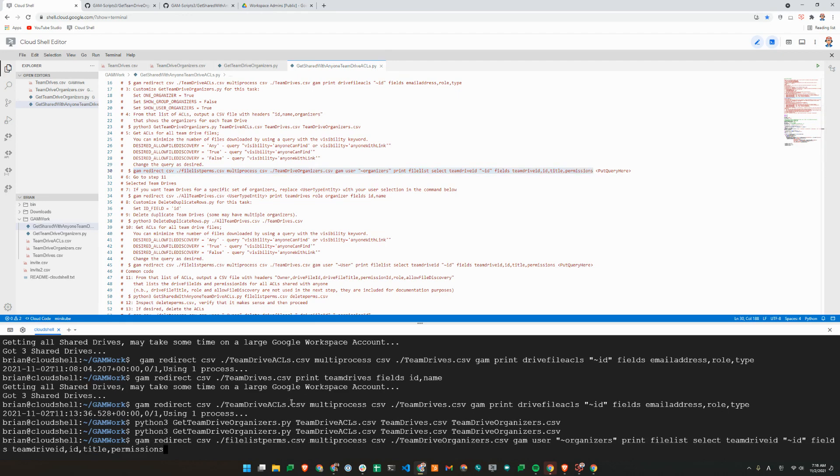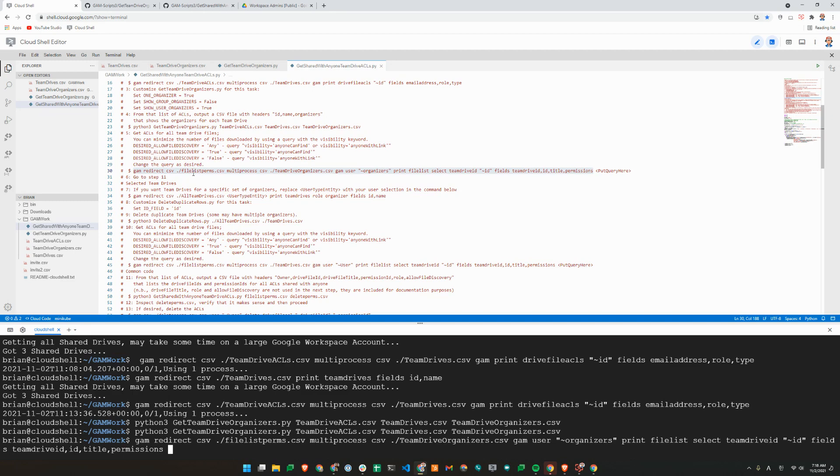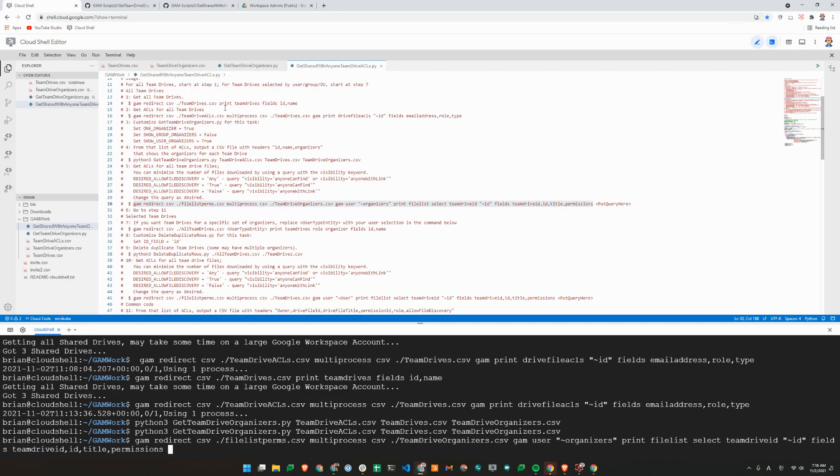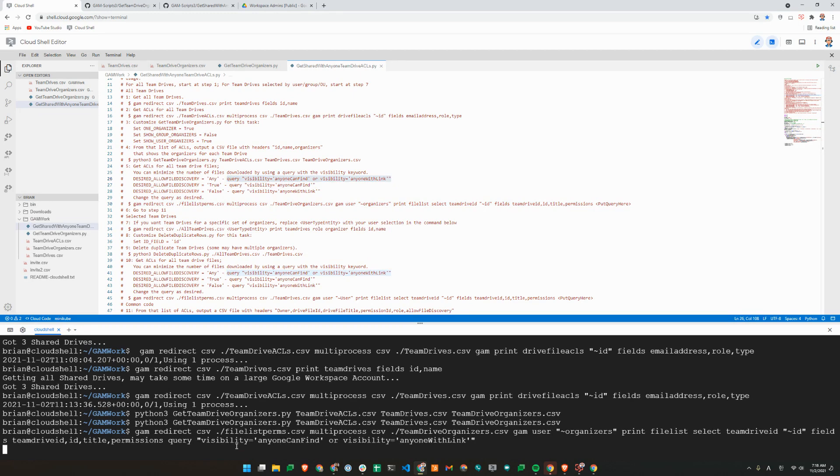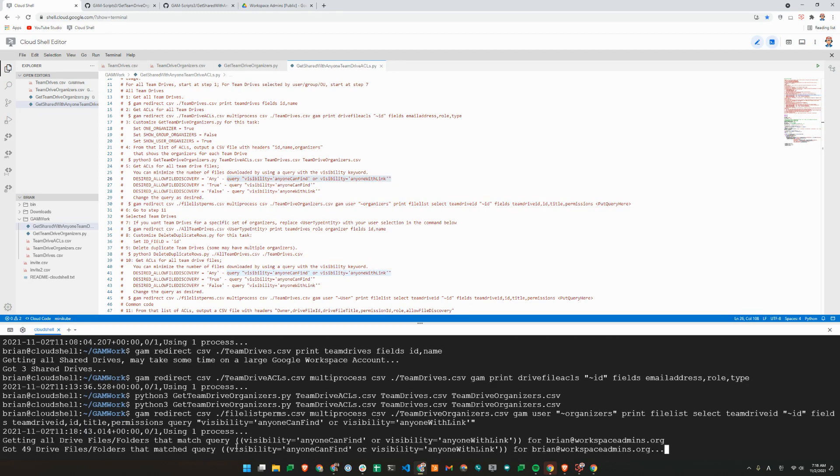We are using my email address to print the file list inside the team drive or shared drive. So the query part here, that's a put query here. I am going to use the desired allow file discovery. I'll use this query. And wait for it to finish running.